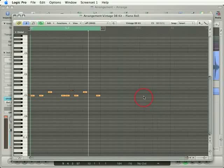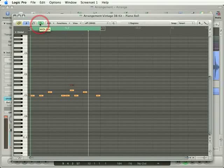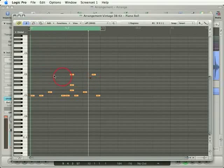You might have noticed that when I add notes, a sound occurs. That's because we have the MIDI Out button enabled in the Piano Roll Editor. If I turn that off and then add notes, no sound is created.